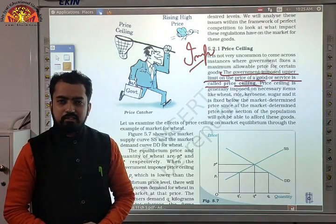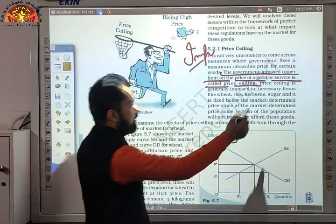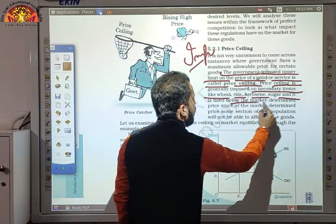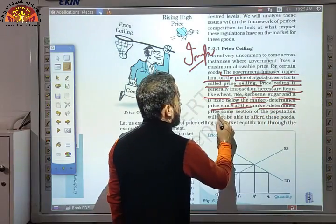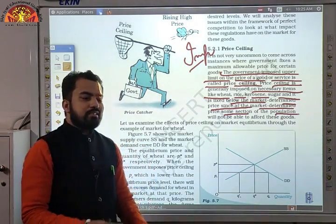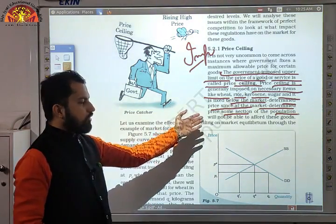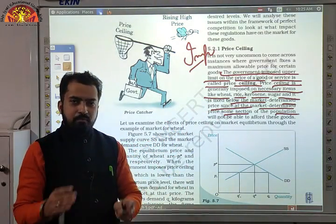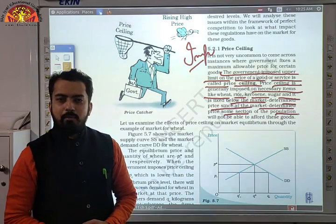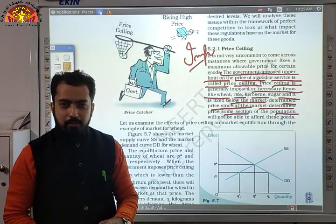Price ceiling is generally imposed on necessary items such as wheat, rice, kerosene, and sugar, and it is fixed below the market-determined price. At the market-determined price, some sections of the population would not be able to afford these goods. The government fixes the price and decides subsidies — the motive is public welfare, so that every section of the population can easily consume these products.